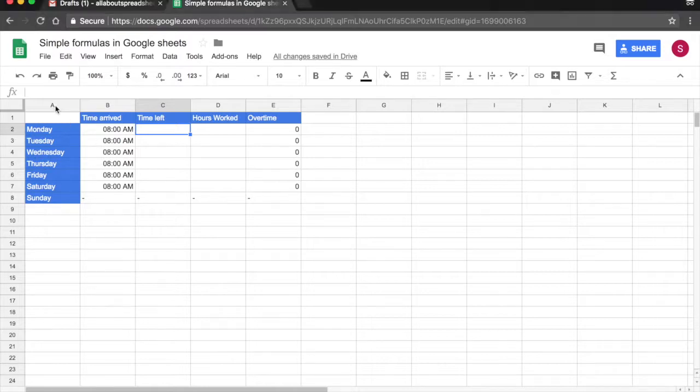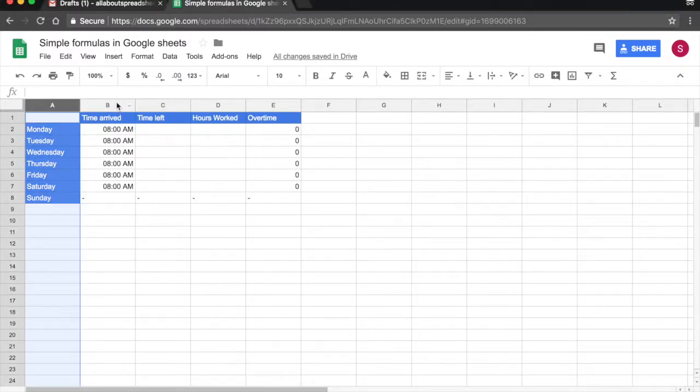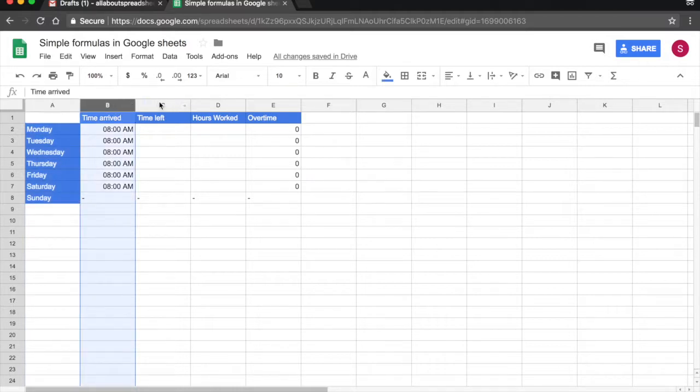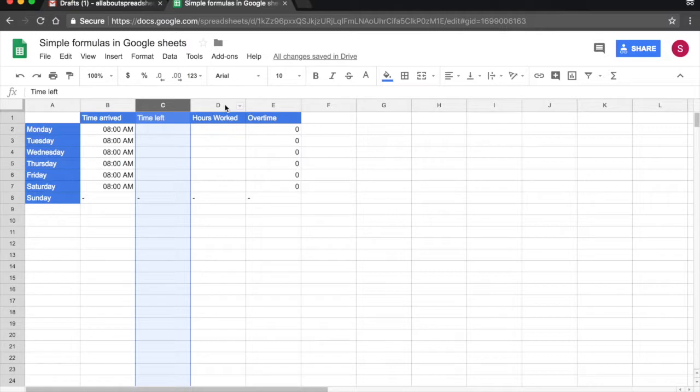In column A I have the days of the week, in column B we track the time arrived, in column C we track the time he left. And then columns D and E we are going to have formulas to calculate how many hours he worked and how much overtime he did.